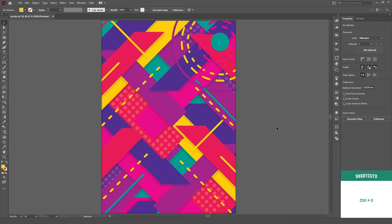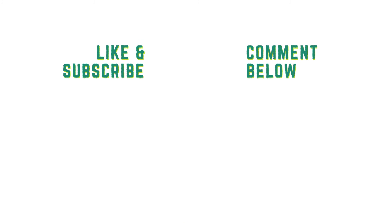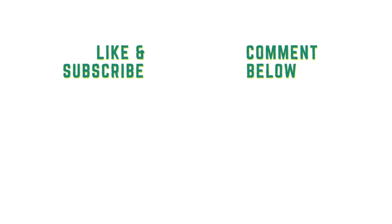So, those were five different ways to recolor your graphics on Adobe Illustrator. I hope you enjoyed this video, and if you did, make sure to like and subscribe to the channel. If you have any suggestions regarding my content, make sure to leave your thoughts in the comment section below. Thank you for watching and I see you on the next video!